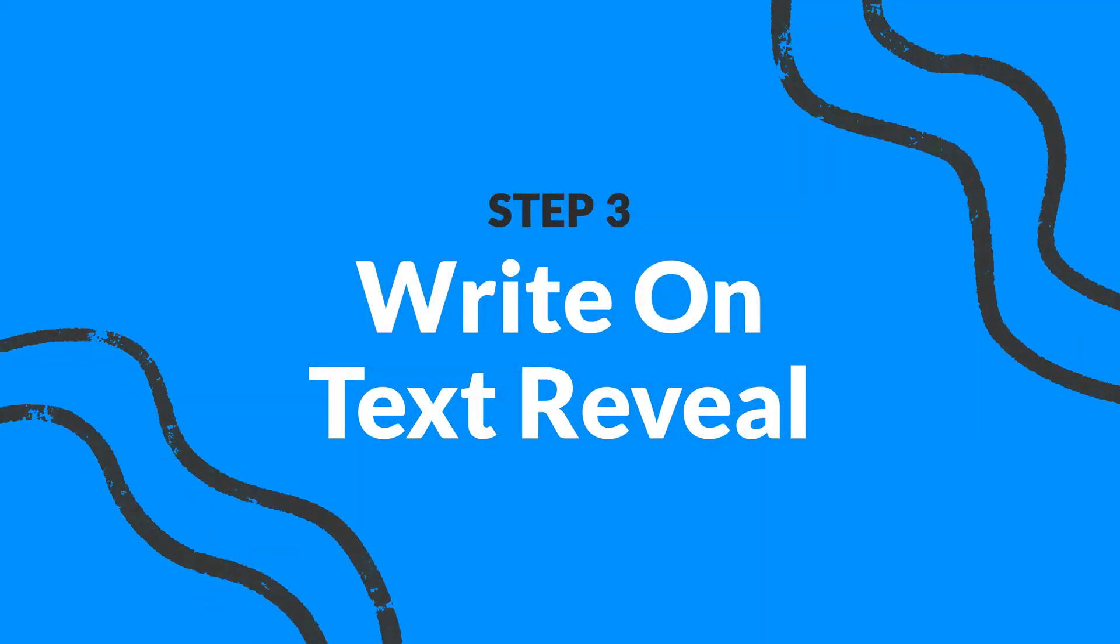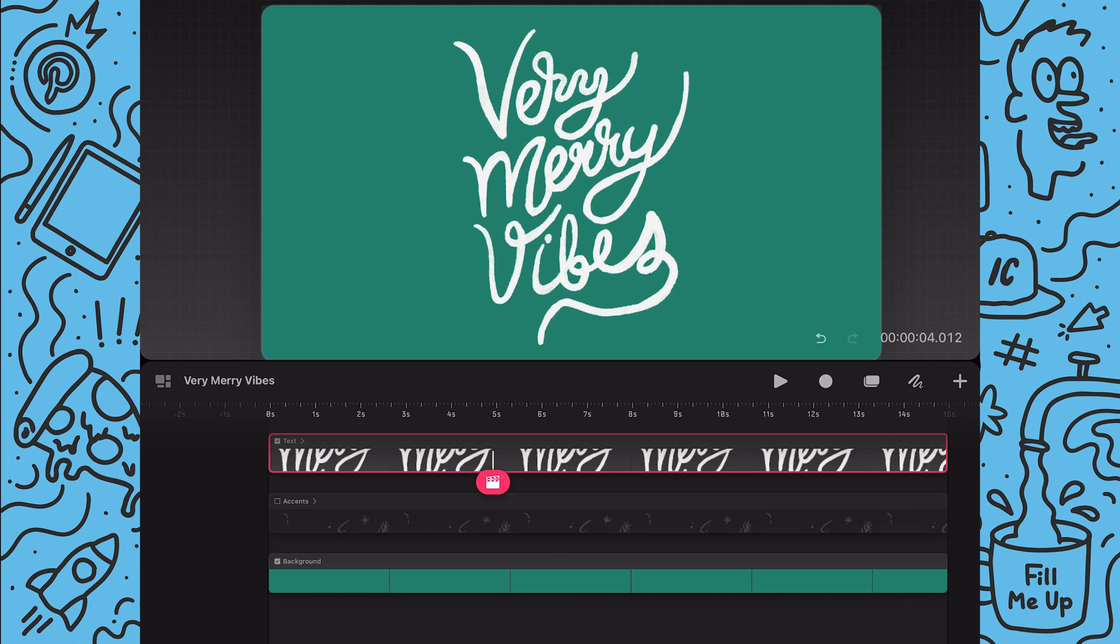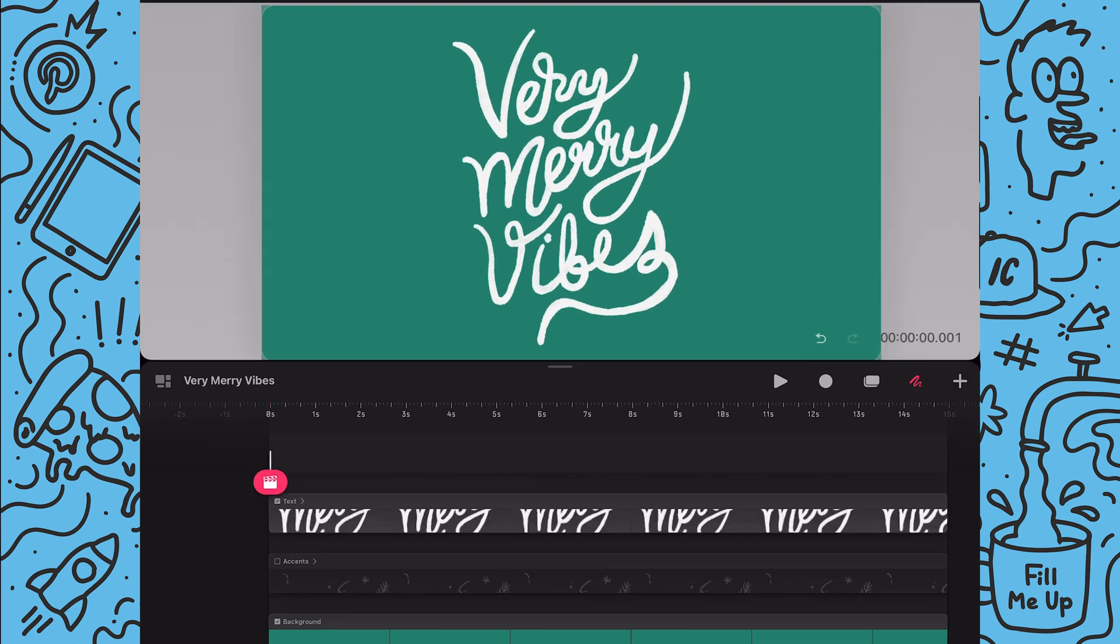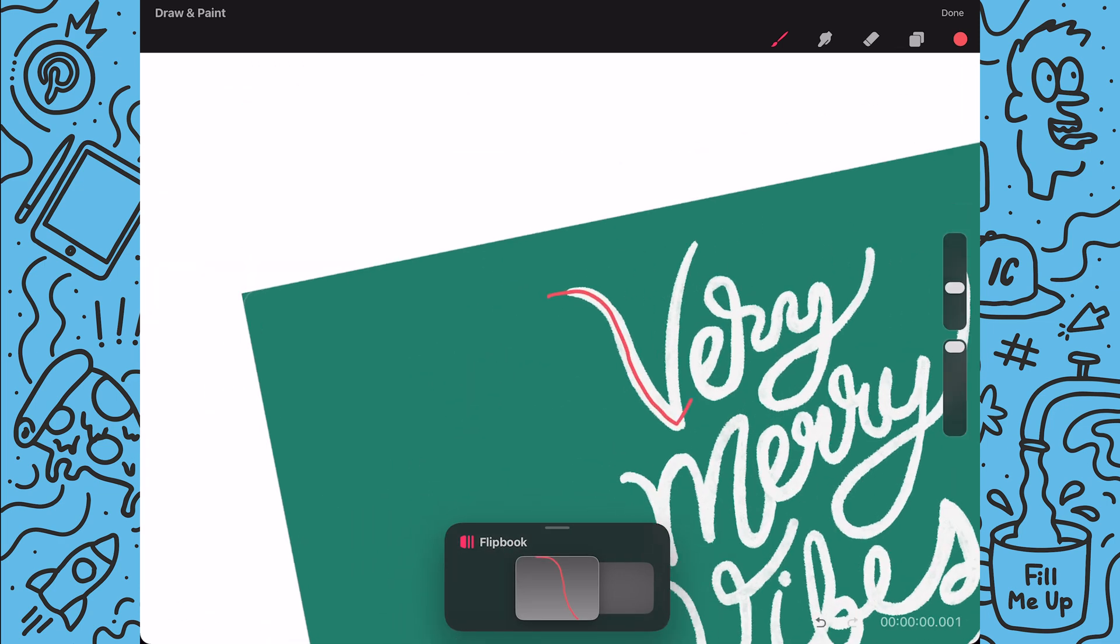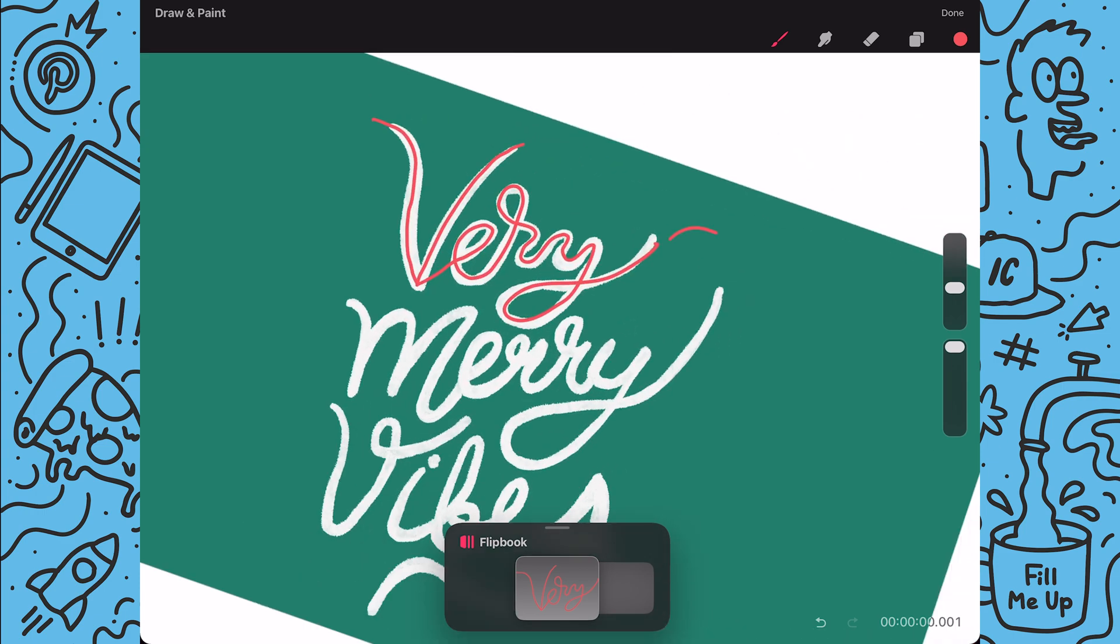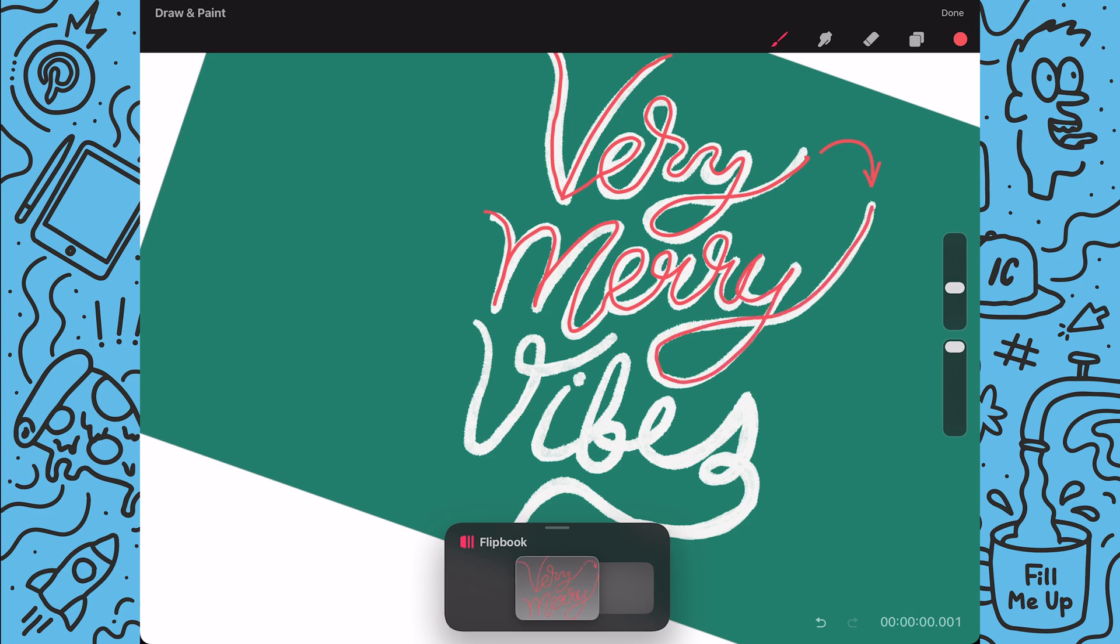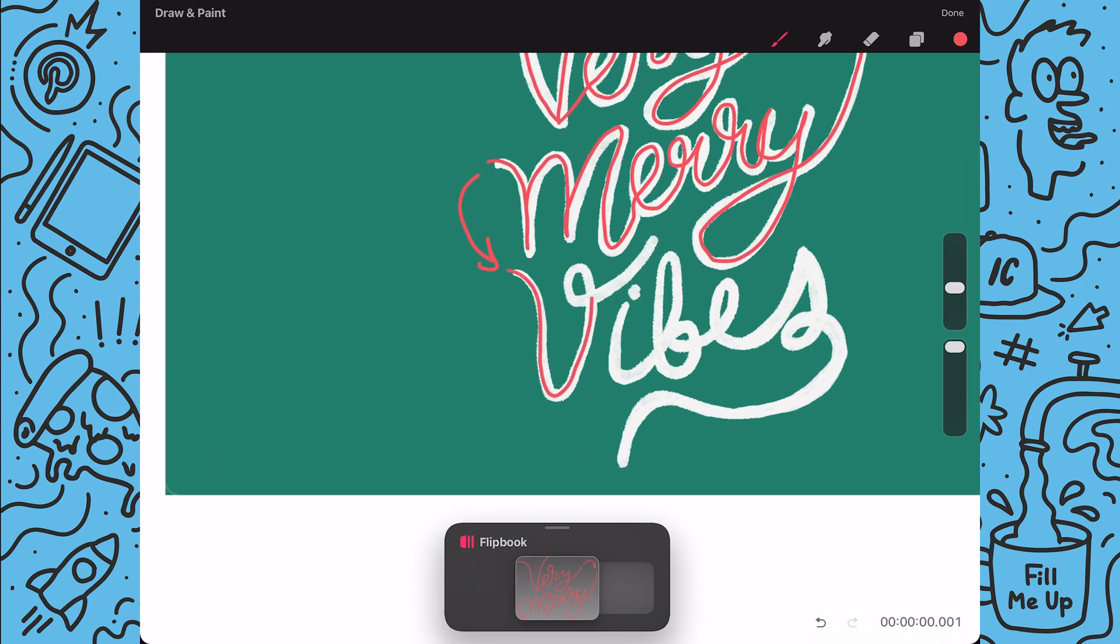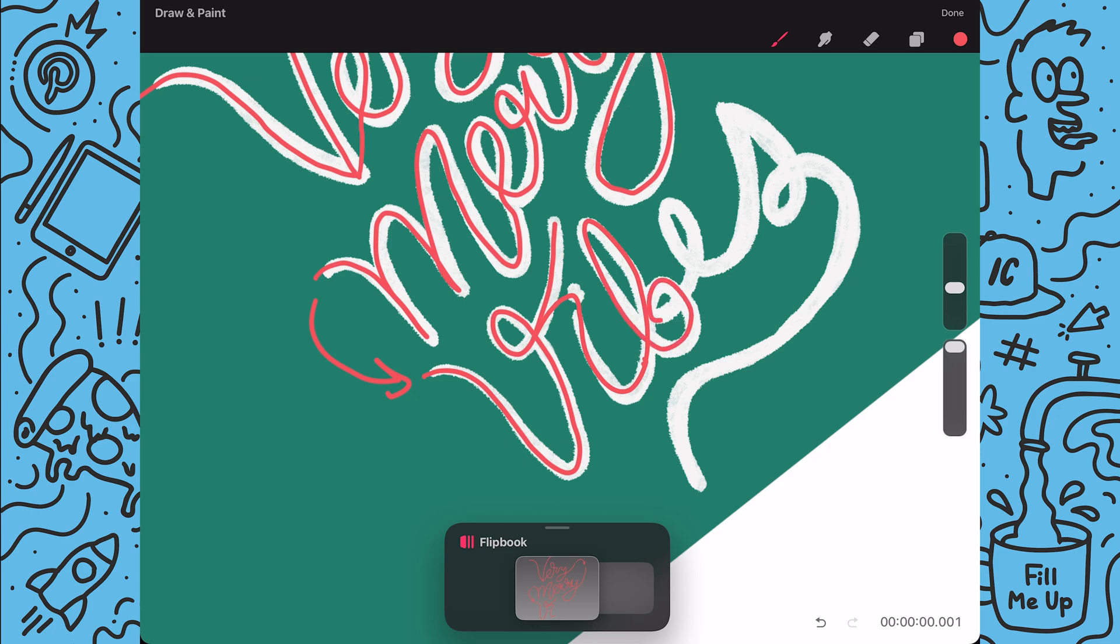Now I can work on the text reveal. To help me plan out the reveal I'm going to sketch out an animation guide in a new layer above the lettering group. I'll start by drawing a line that will guide the path of the animation and as you can see here I like to use a color that's easy to see and that will stand out from the other colors I'll be using. And as I go I'm also drawing arrows between the words to show the direction of movement.